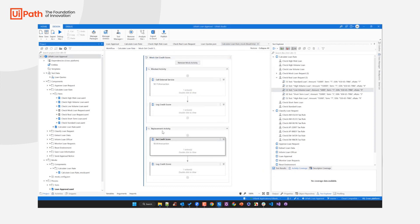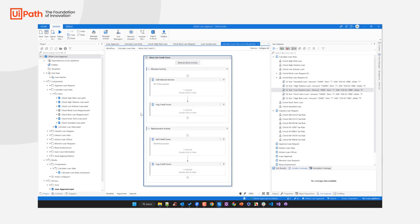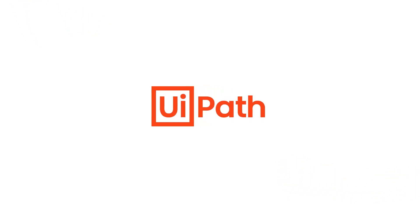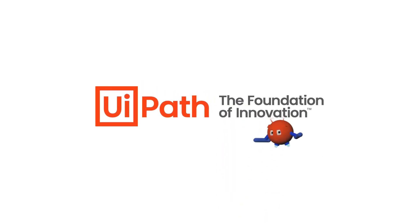Once you're done creating test cases for your processes or process components, you can publish them to make them ready for continuous execution, so you can continuously assess the quality of your robotic process automations. This is something we will explore in another video. Thank you very much.